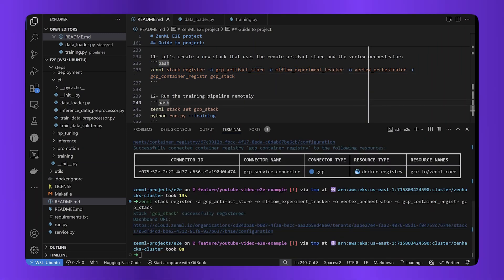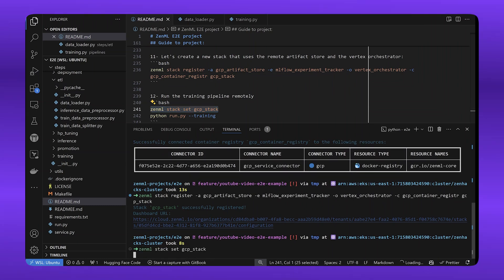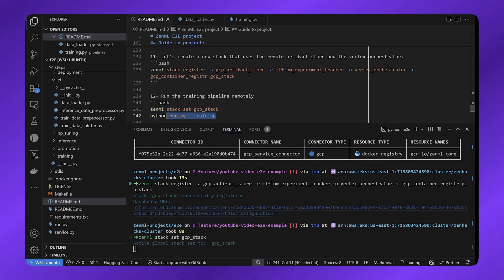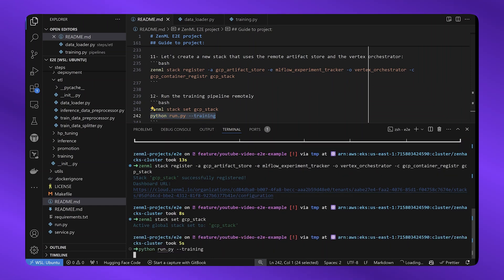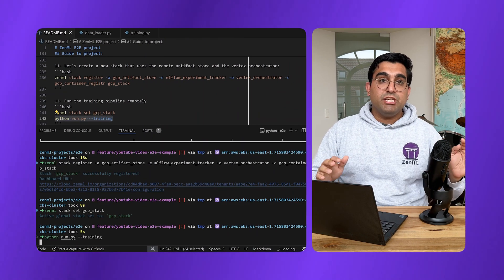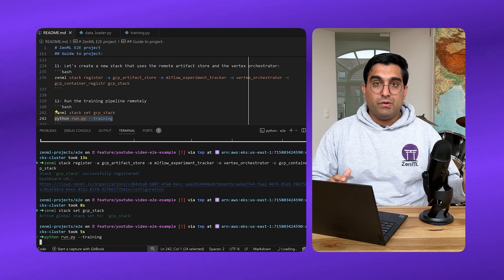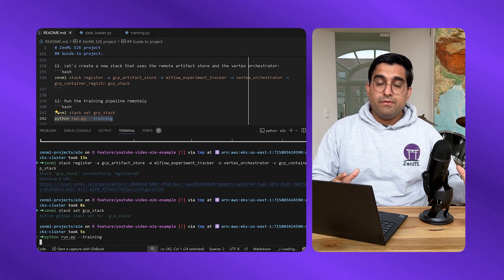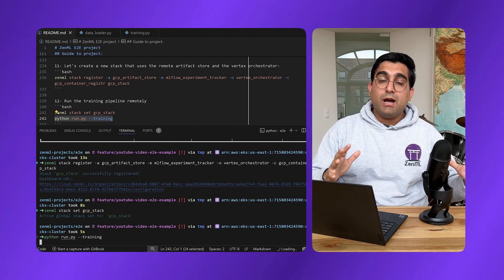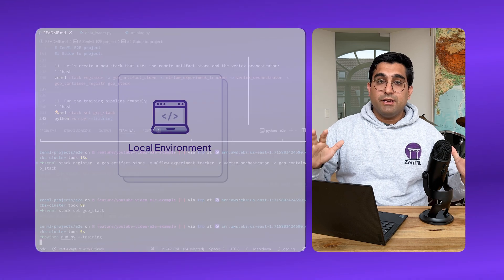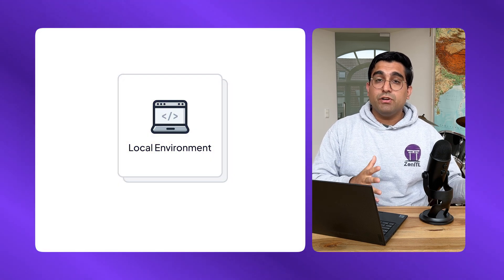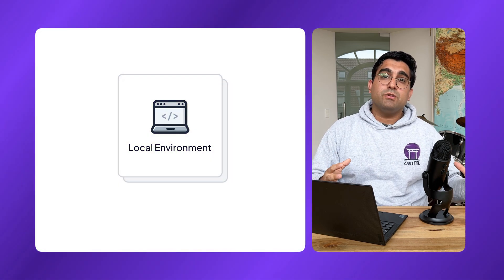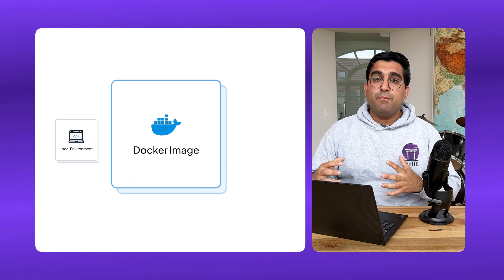I'm now going to set the GCP stack as the active stack in my project and run the same commands that I ran before to run my pipeline locally. That's right. I don't need to change the code of my pipeline at all. The code remains the same, and ZenML understands that now I want to run this on the cloud.